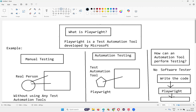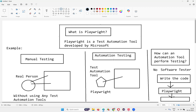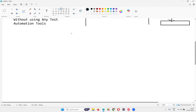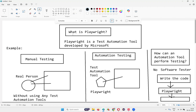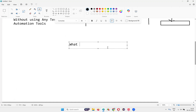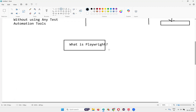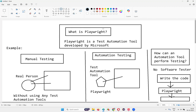Now let's conclude. Once you understand what is manual testing, what is automation testing, and how an automation tool performs testing, now you can understand what Playwright is. In the beginning of the session, I told you that Playwright is nothing but a test automation tool which is developed by the Microsoft company.